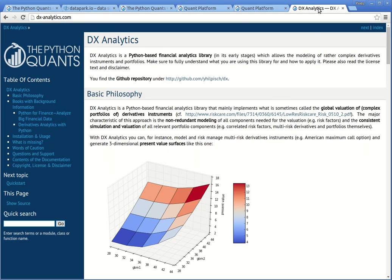As a final note, I want to point you to our open source library, which is called DX Analytics. You find it under dx-analytics.com. This implements the models and methods presented in my other book, Derivatives Analytics with Python, as well as, in a more sophisticated way, the stuff that is presented in part three of Python for Finance. As a library, you can use it rather flexibly and you can build your own derivatives and risk analytics applications with it.